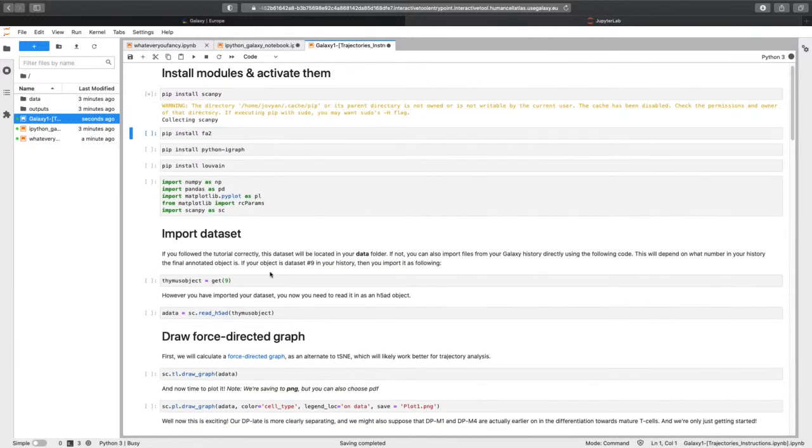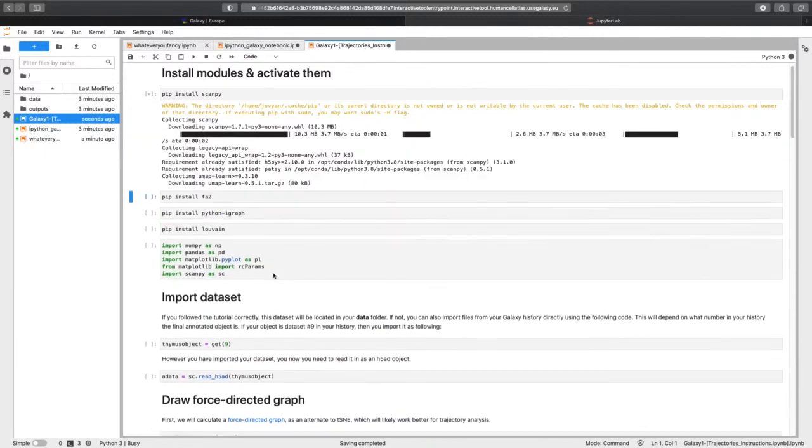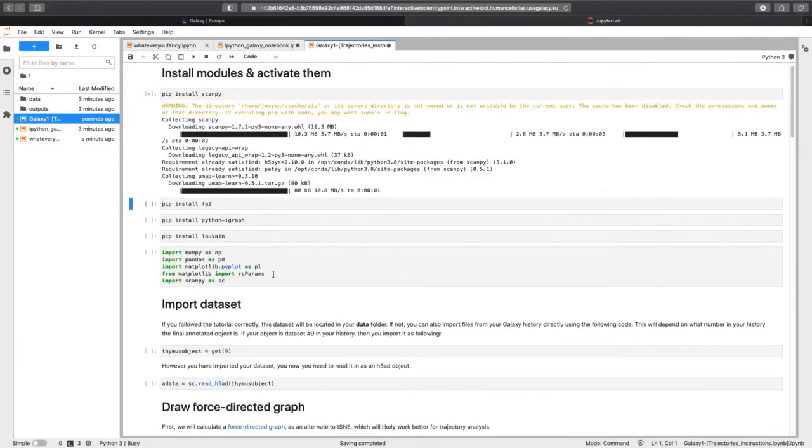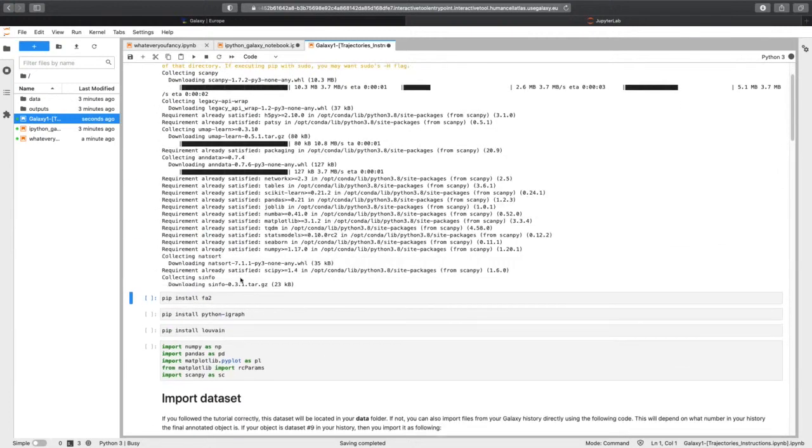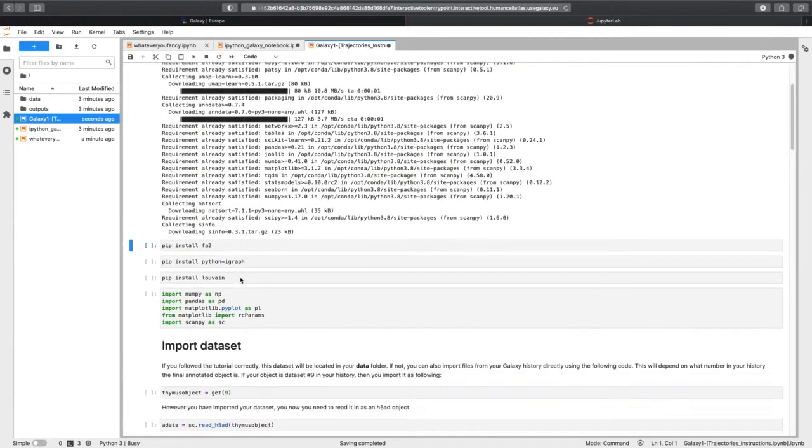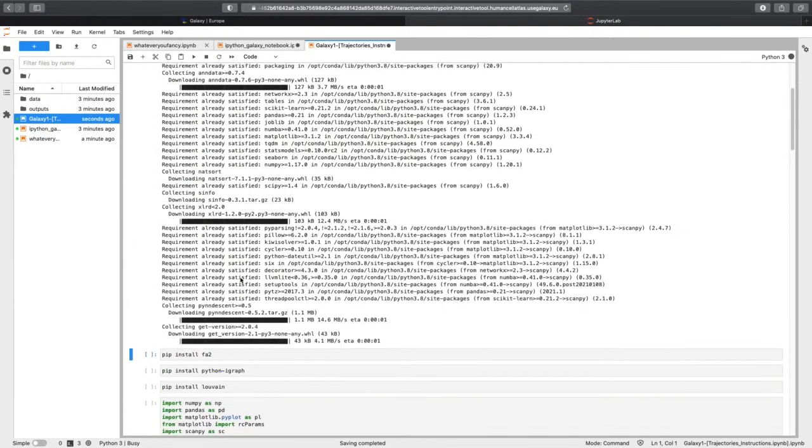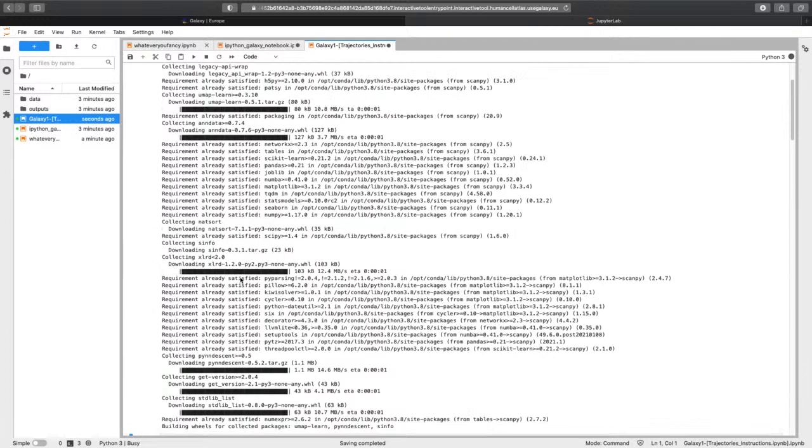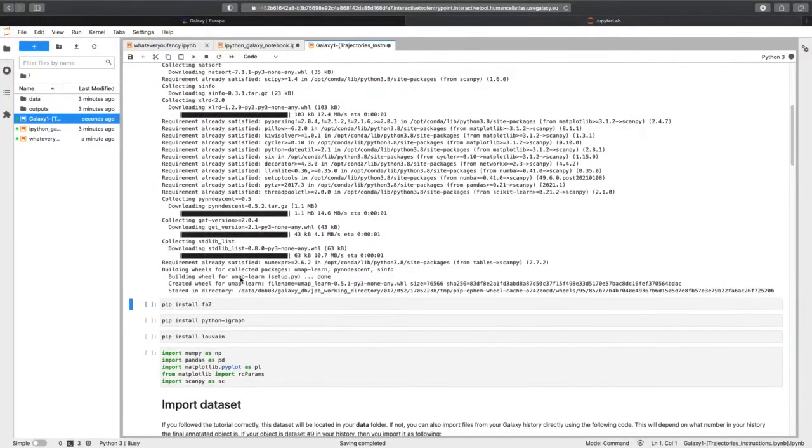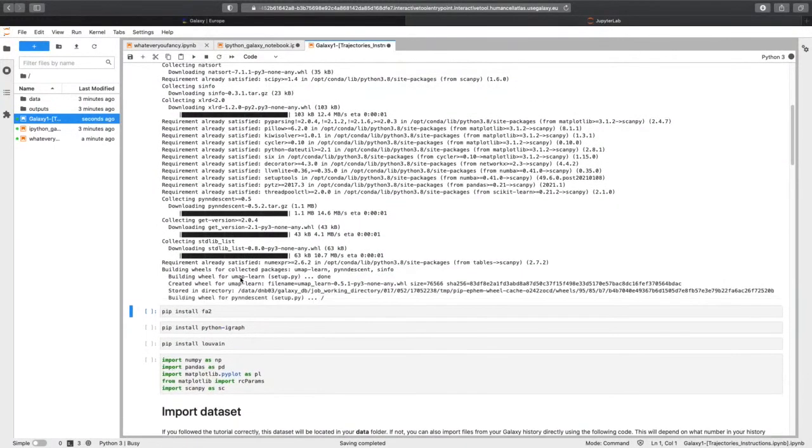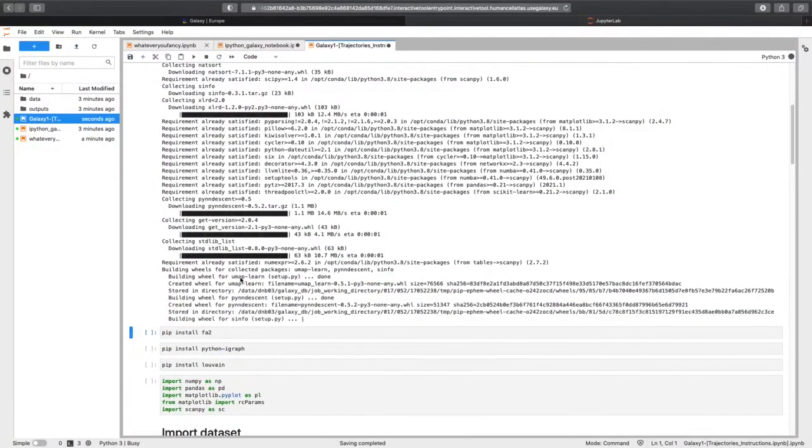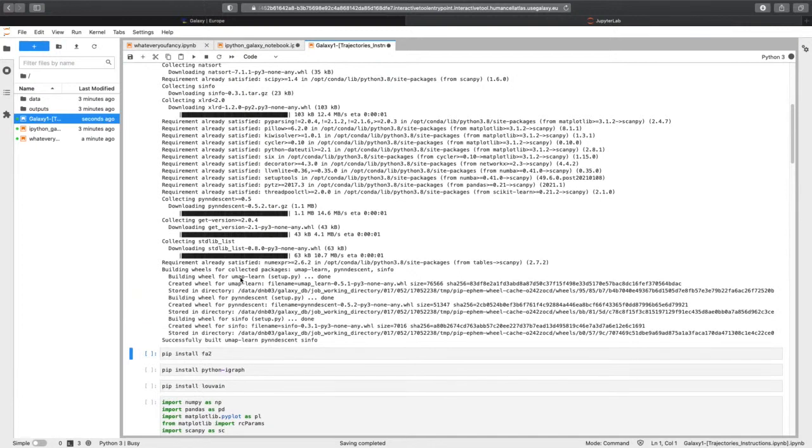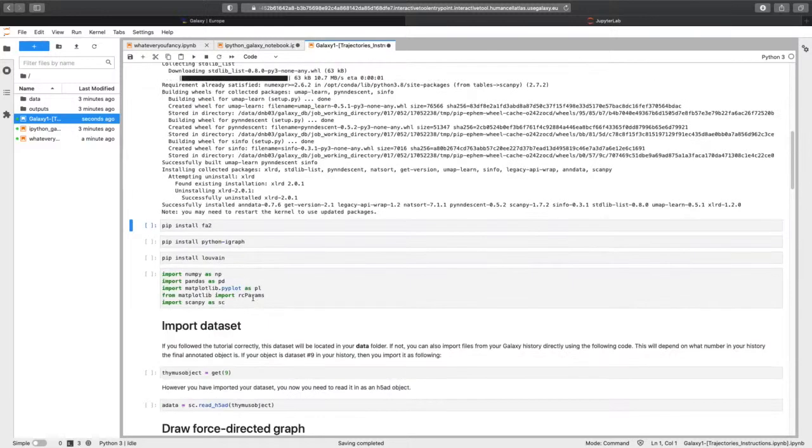And this is where you sort of transition from the Galaxy tutorial into a notebook tutorial, where it'll give you lots of lovely information about each thing. Because it's not wrapped in these lovely, wonderful Galaxy tools, it is using proper code, proper Python. You do have to install a few things at the beginning to make sure that your code will work.